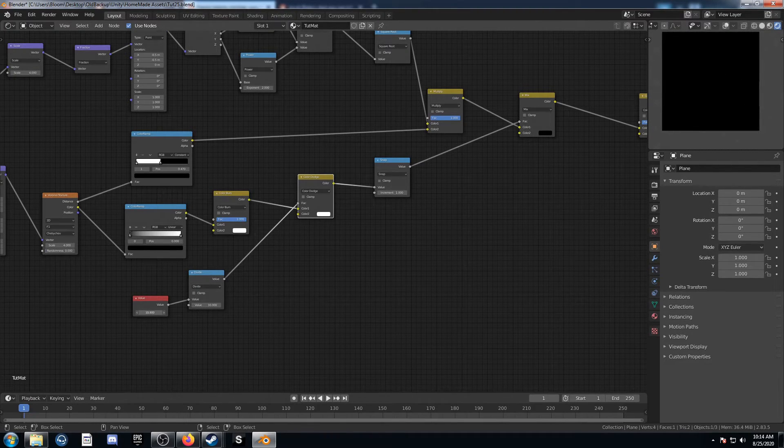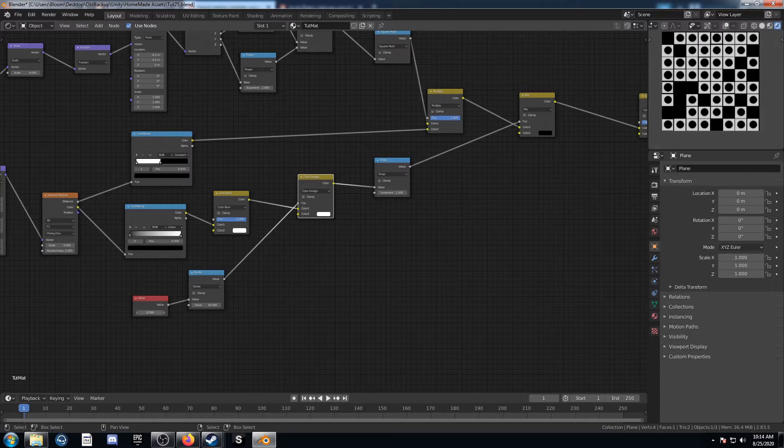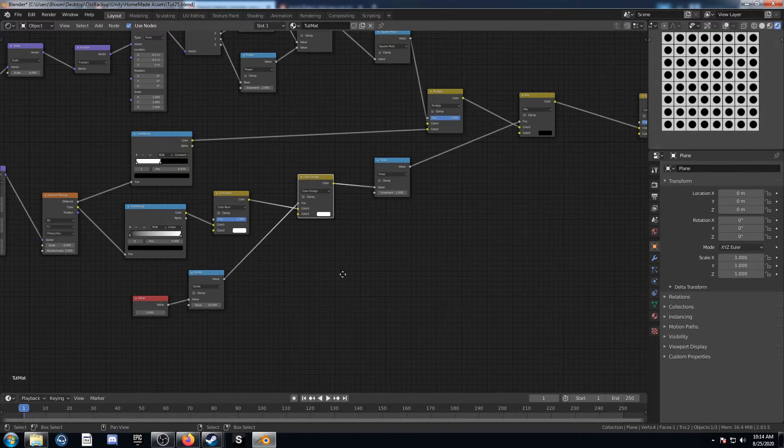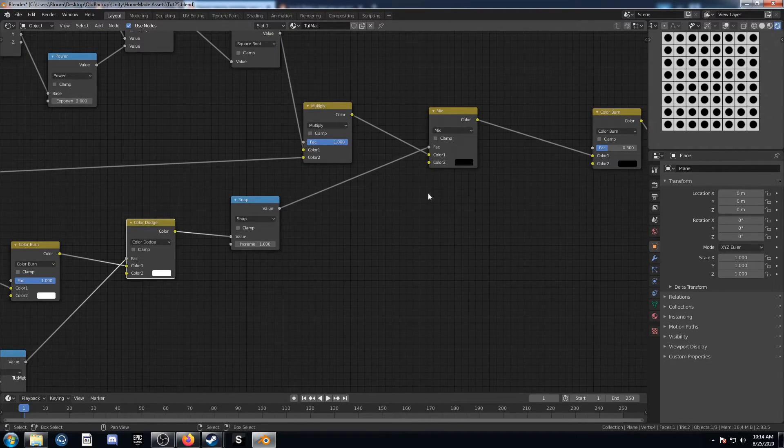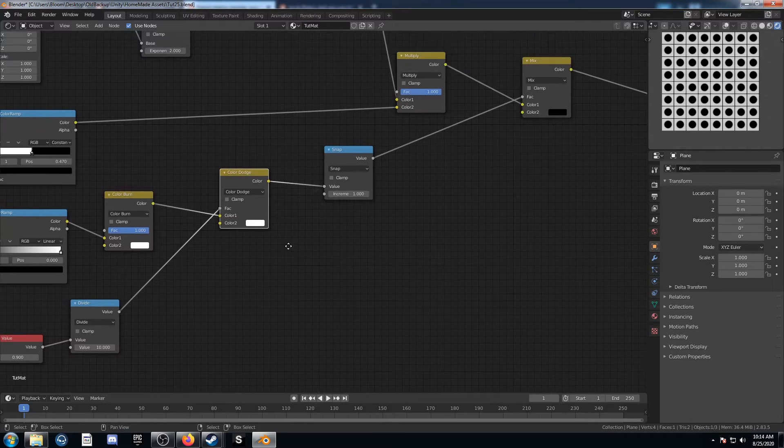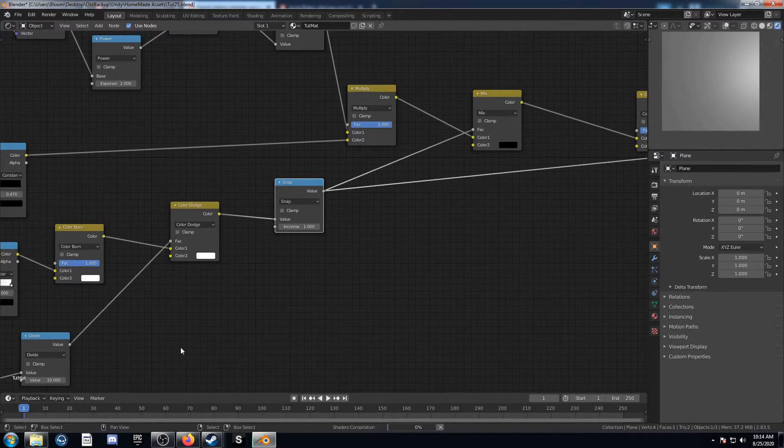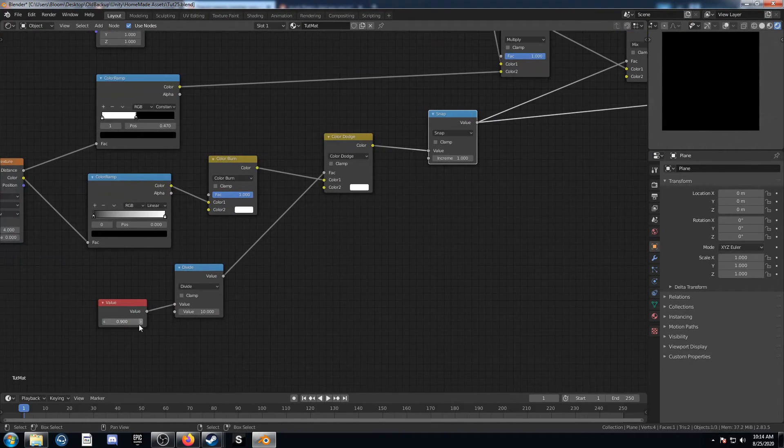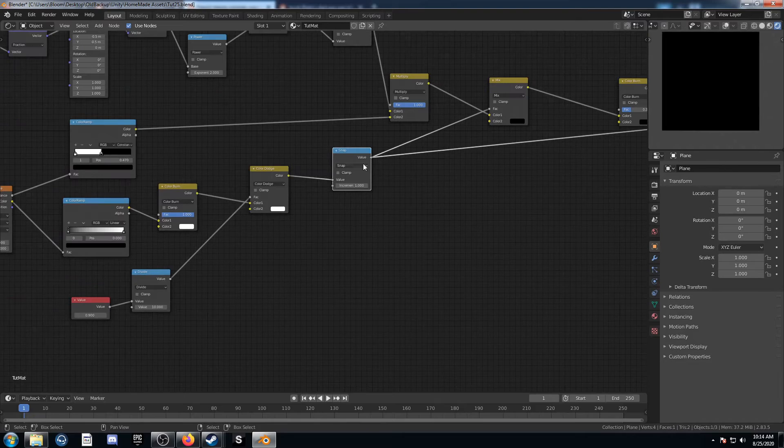So now when I move this back and forth, you can see it basically gives me 0, which is black, or 1, which is white. So when it gives me 0, let's look at this one for a second. When it gives me 0, it's all black.